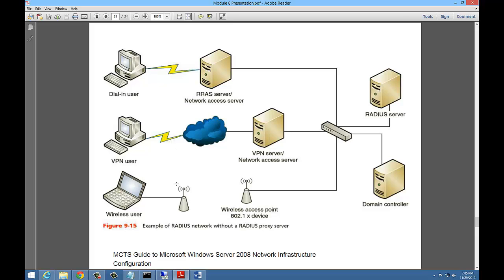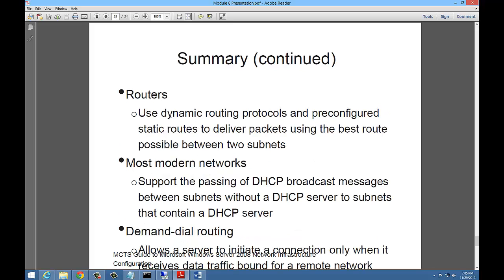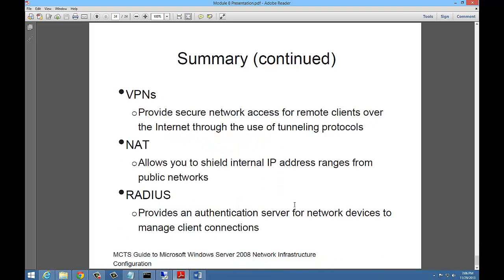In summary, you've got RRAS, which is a role service used to configure and manage network routing. Routers are responsible for forwarding packets. To process traffic, routers use routing tables to determine where to send traffic. Routers use dynamic routing protocols. They can also use static routes instead. Most modern networks support the passing of DHCP broadcast messages between subnets. So that way you can have a DHCP server on one subnet and you can have the requester on another. Demand dial routing allows people to dial into a server. Again, not used as much as it once was, but still available. VPNs allow for encrypted secure traffic from client to server or from network to network using a site-to-site tunnel. NAT allows you to shield your internal IP address ranges from public networks. And then Radius provides authentication for authentication server for network devices to manage client connections.